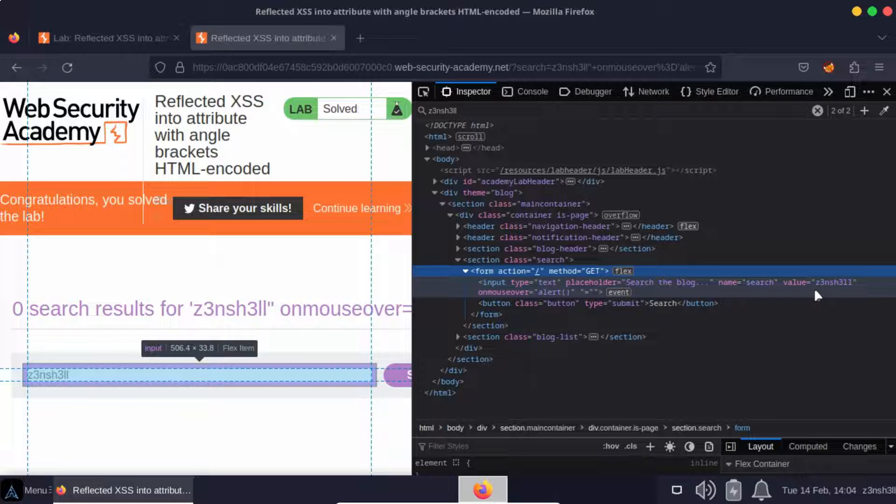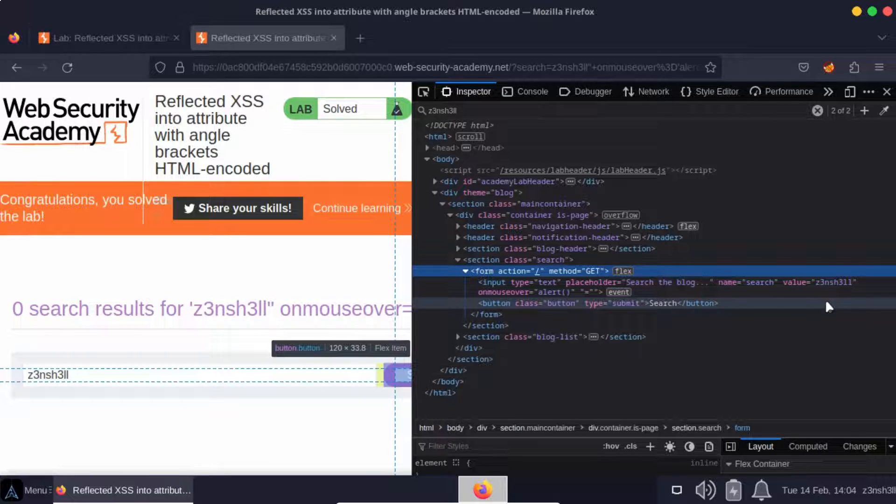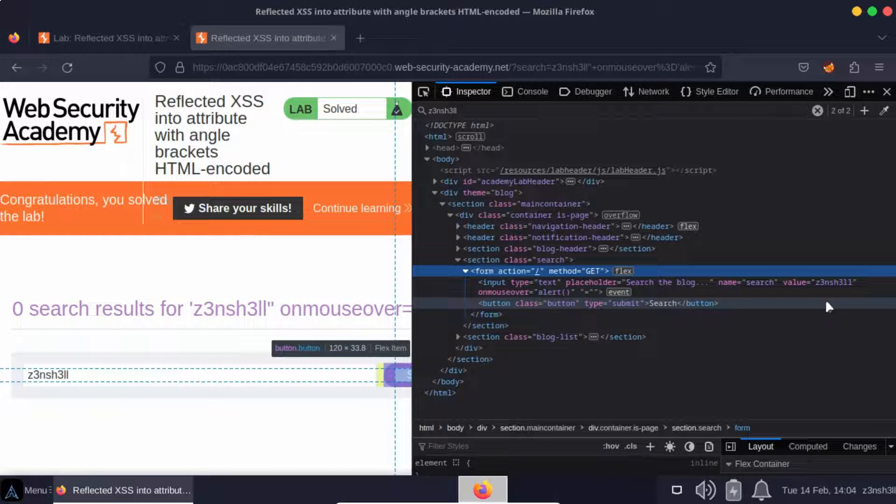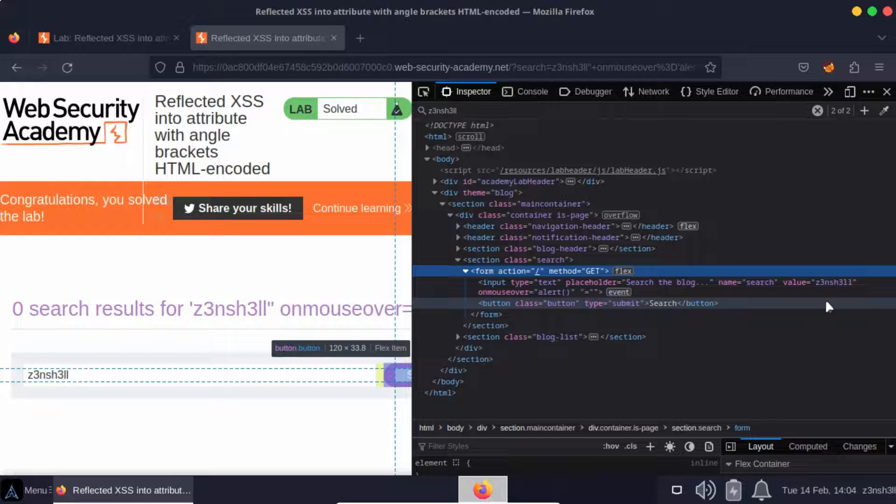This is often done with something like JavaScript's document.write method, and all it does is take a string. It's very easy to inject into the DOM if the developer is just taking our string and appending it to the string that's being passed to the document.write method.